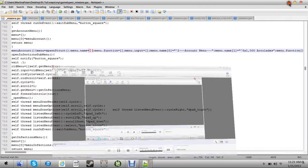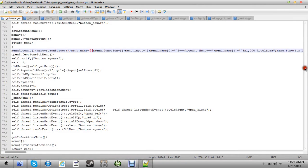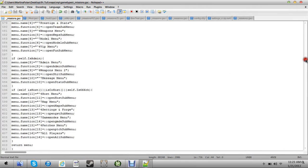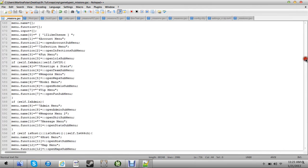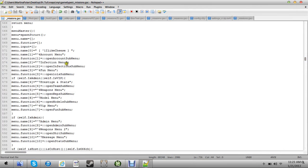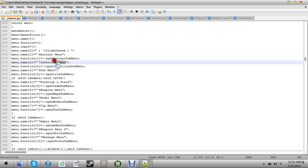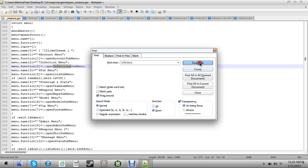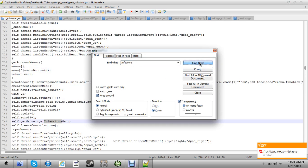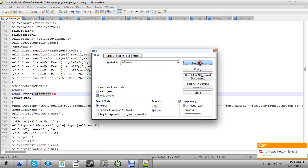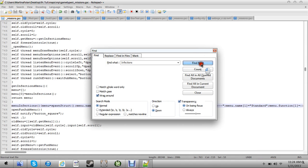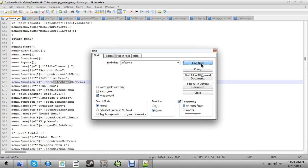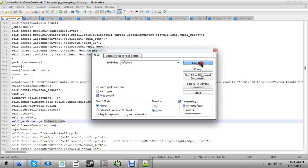Alright, I'm back and I did all of account menu. So now after account menu will be infection menu. The trick is with infection menu, you're going to need to type ctrl f and see where it says infection, type infections, and it should bring you there eventually.